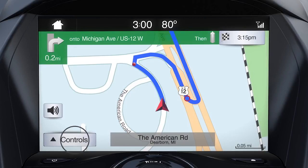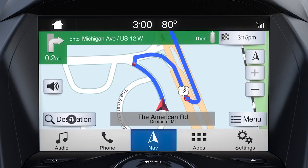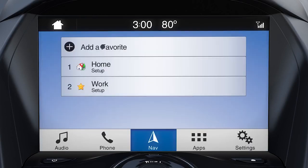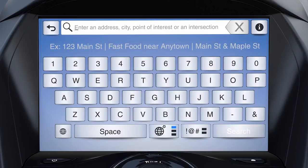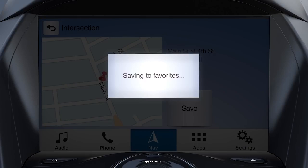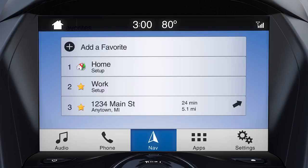To add a favorite destination, touch Controls, Destination, Favorites, then Add a Favorite. Next, type in a destination address and hit Save. The address will be saved in the favorites list for easy access.